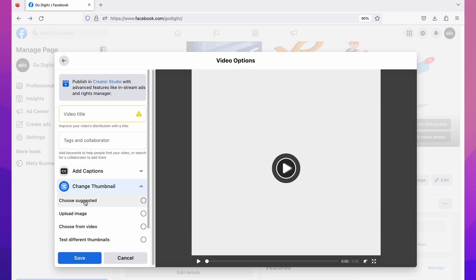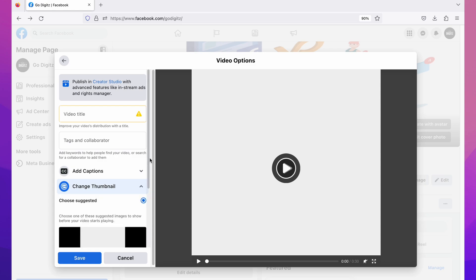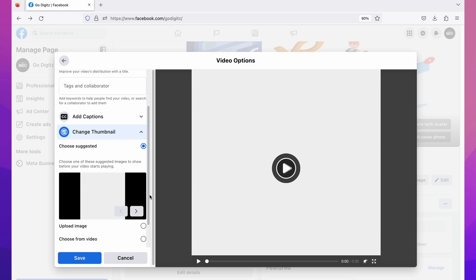Here you have four different options. Let's see them one by one. First, choose 'Suggested.' When you click on it, it shows suggested thumbnails by Facebook. You can see a little arrow — when you click on it you can see all the suggested thumbnails and you can select the best one among them.